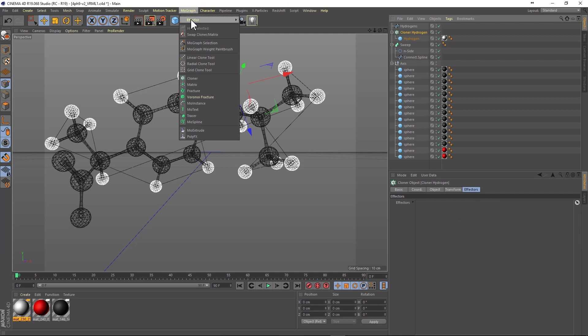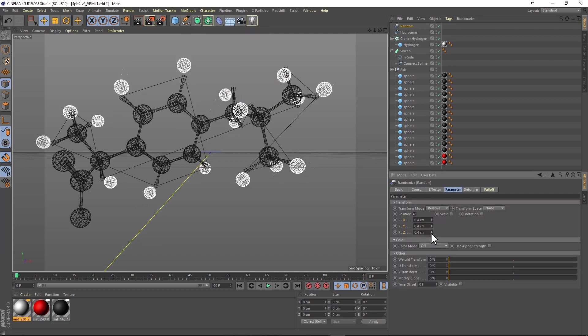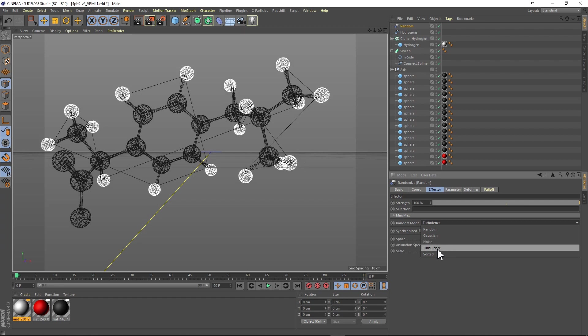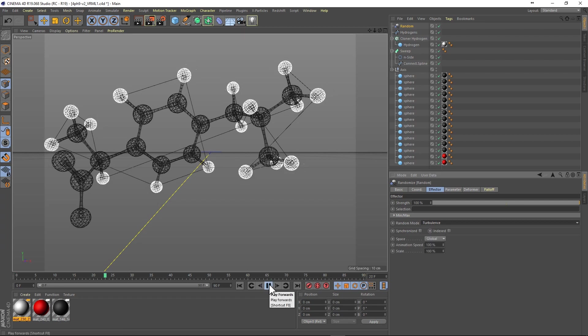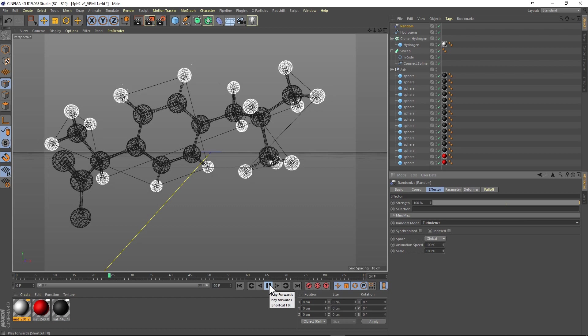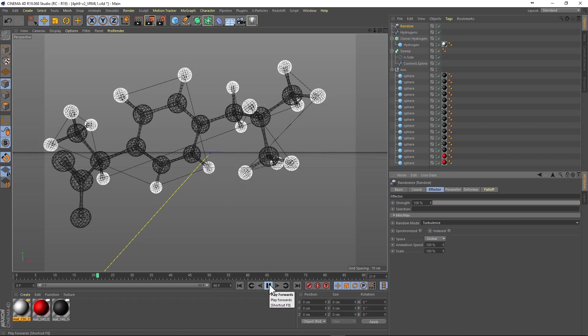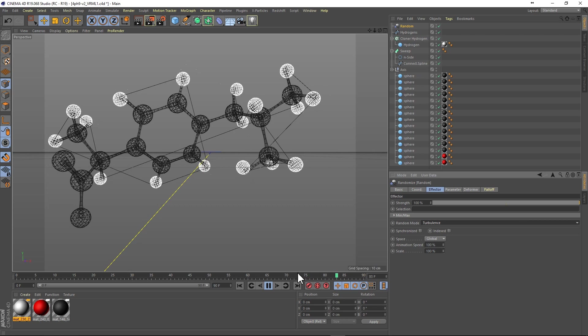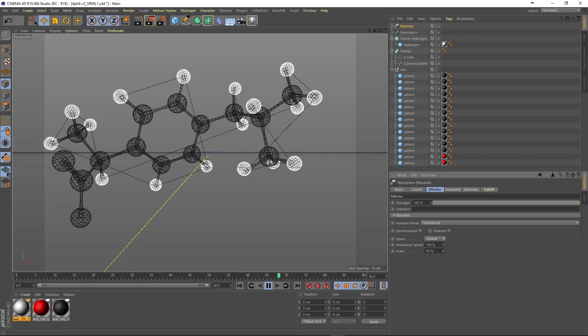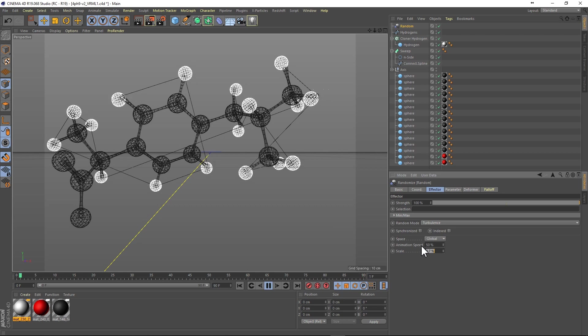And now with our cloner, we can add a whole host of effectors like the random effector. When we set this effector to a world space noise such as turbulence and hit the play button, we can adjust the amount of turbulence and get a real nice Brownian motion.